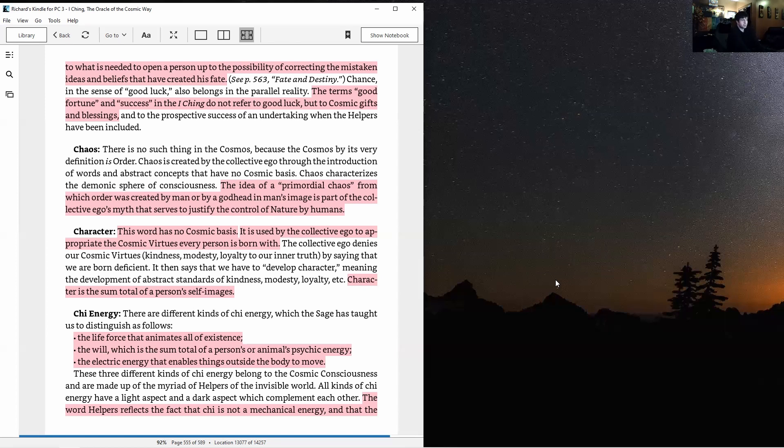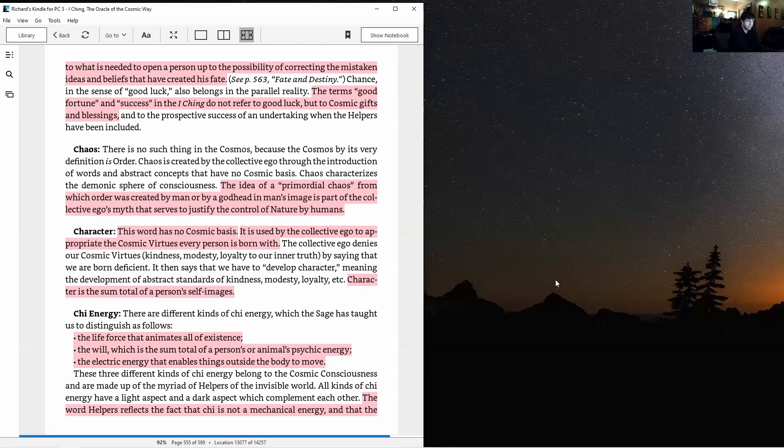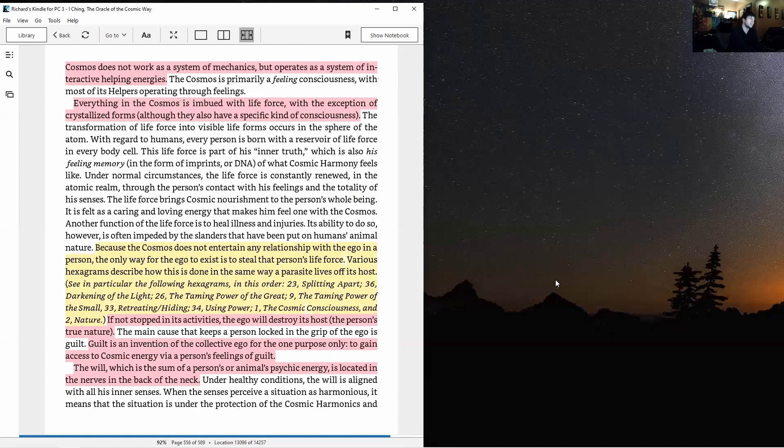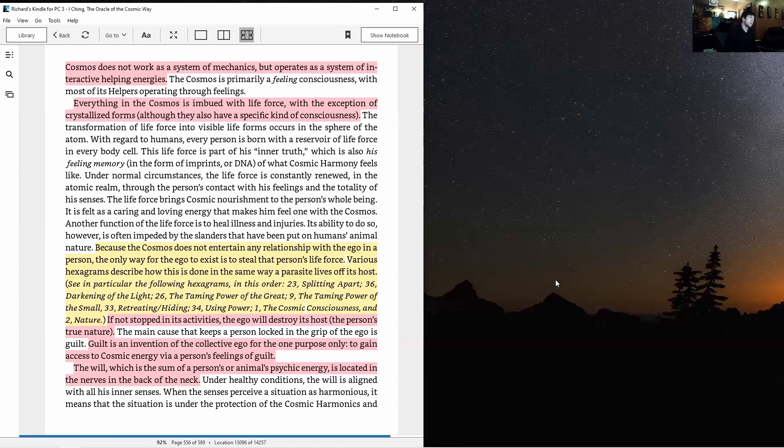Chi energy. There are different kinds of chi energy which the sage has taught us to distinguish as follows: the life force that animates all of existence, the will which is the sum total of a person's animal psychic energy, and the electric energy that enables things outside the body to move. So three different kinds of chi energy. These three different kinds of chi energy belong to the cosmic consciousness and are made up of the myriad of helpers of the invisible world. All kinds of chi energy have a light aspect and a dark aspect which complement each other. The word helpers reflects the fact that chi is not a mechanical energy and that the cosmos does not work as a system of mechanics but operates as a system of interactive helping energies. The cosmos is primarily a feeling consciousness with most of its helpers operating through feelings. Everything in the cosmos is imbued with life force, with the exception of crystallized forms, although they also have a specific kind of consciousness. Very interesting.